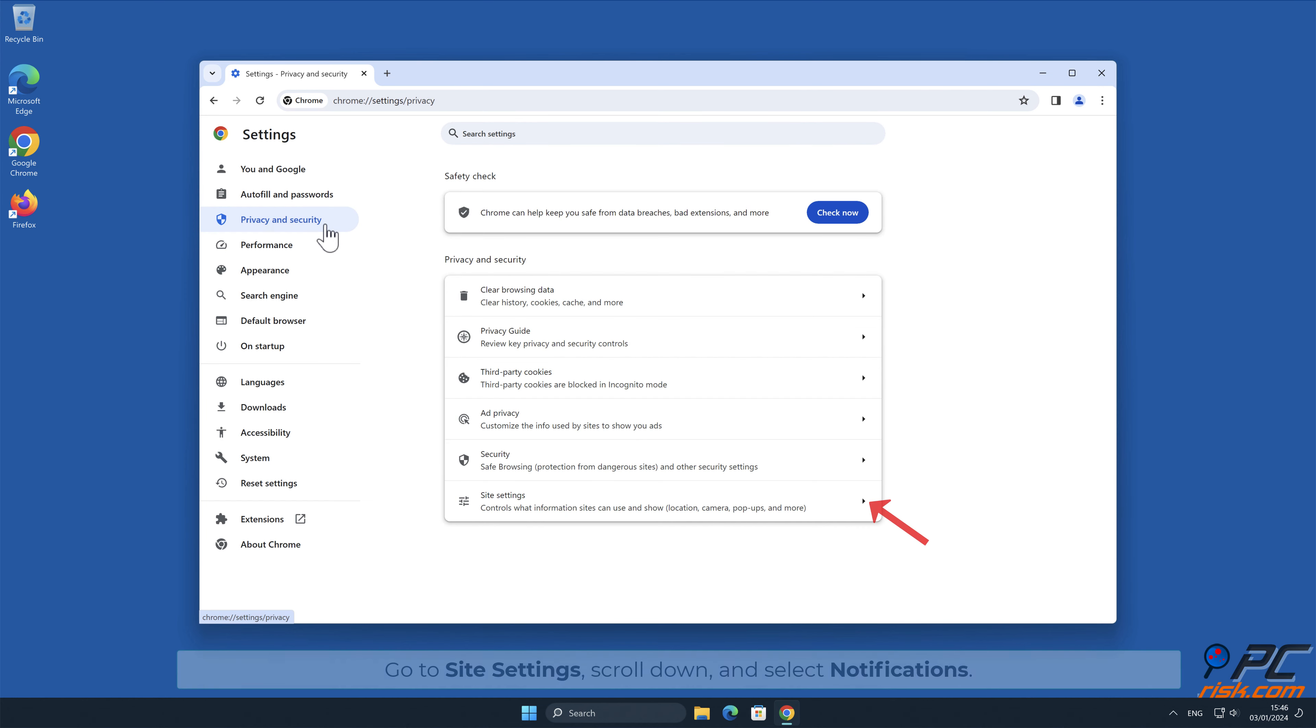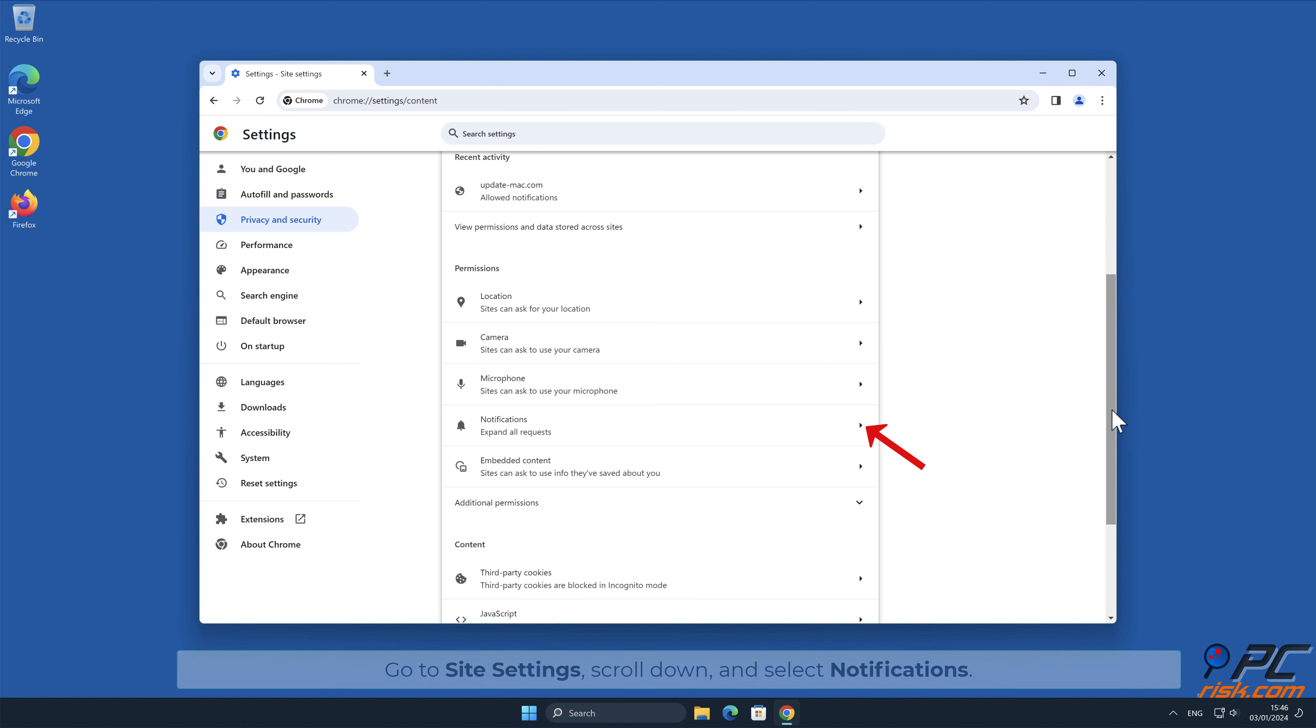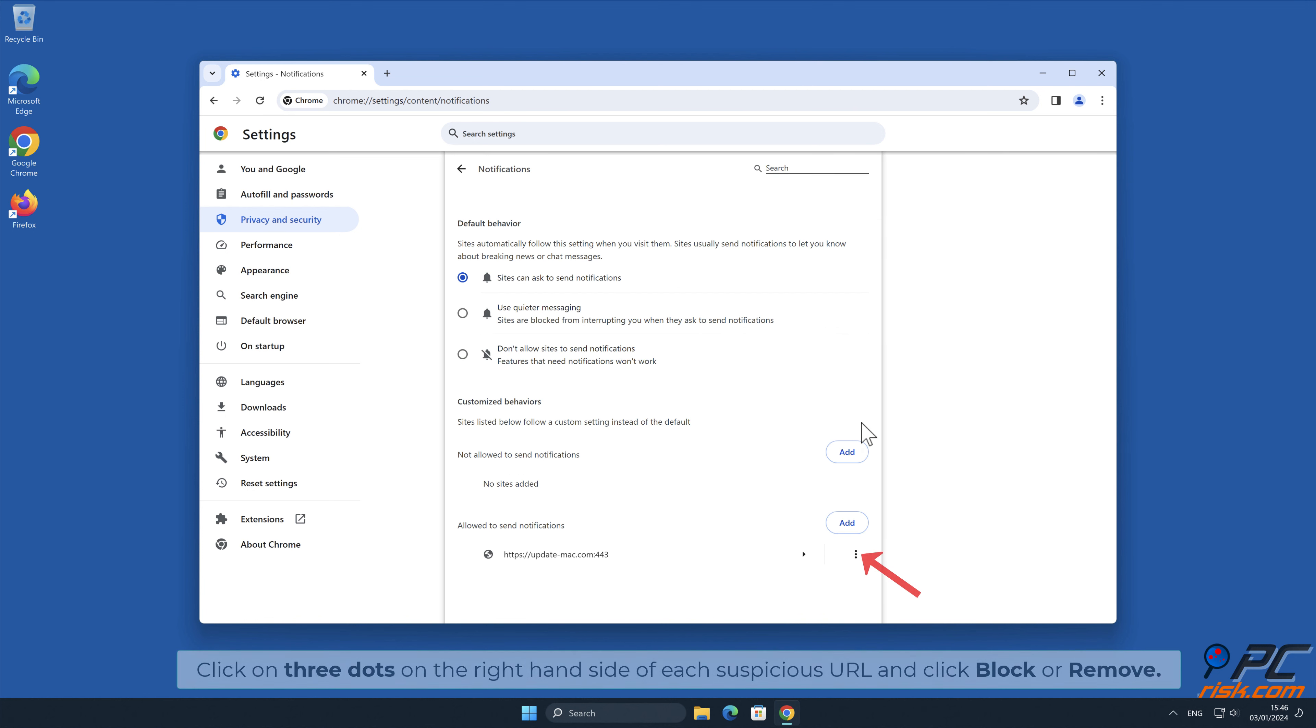Go to Site Settings, scroll down and select Notifications. Click on three dots on the right-hand side of each suspicious URL and click Block or Remove.